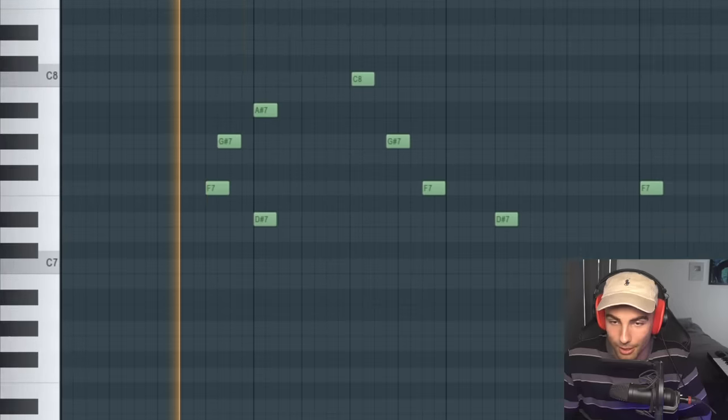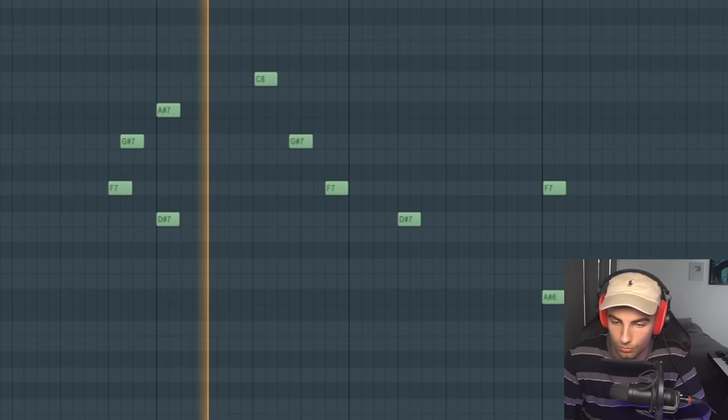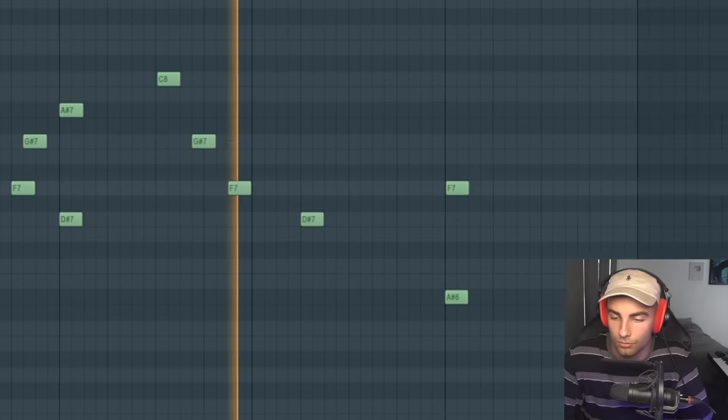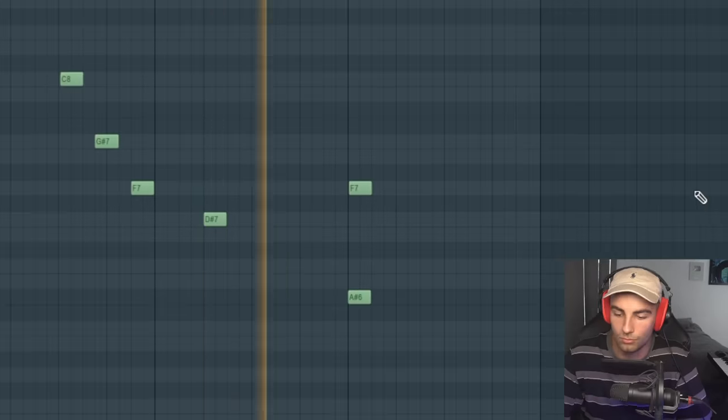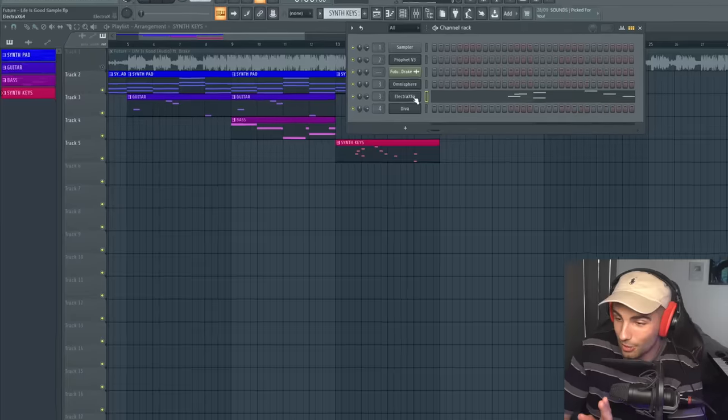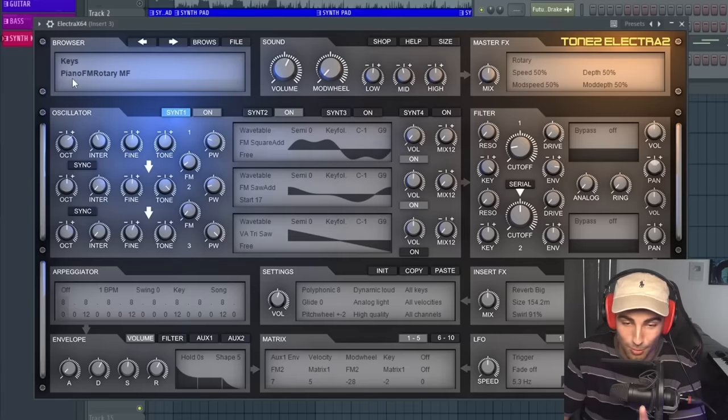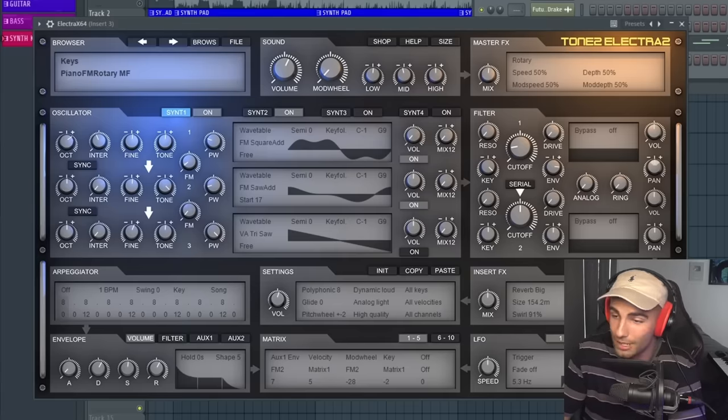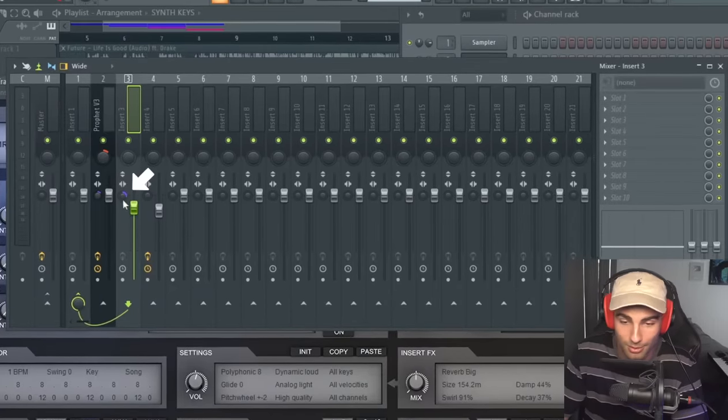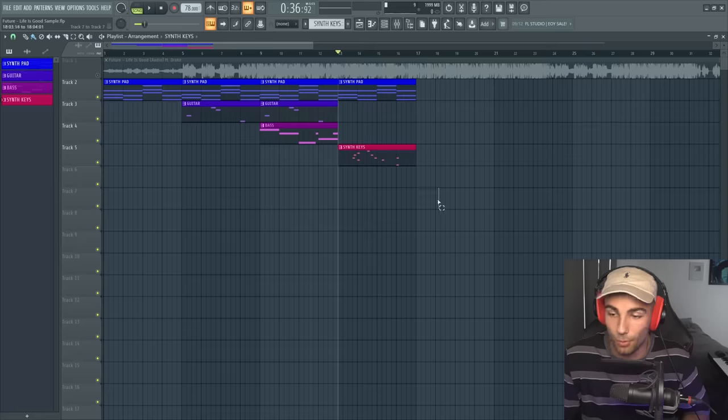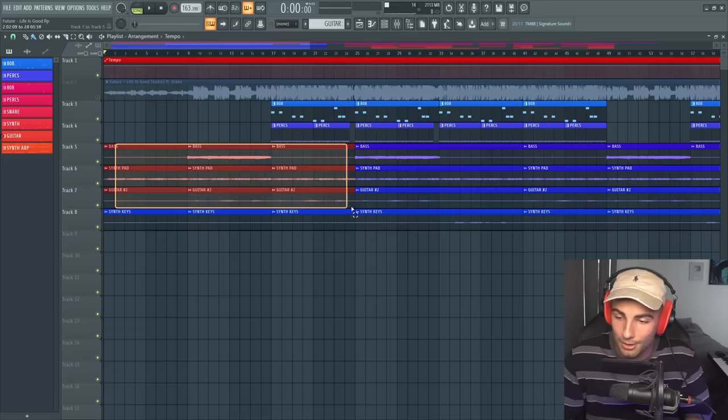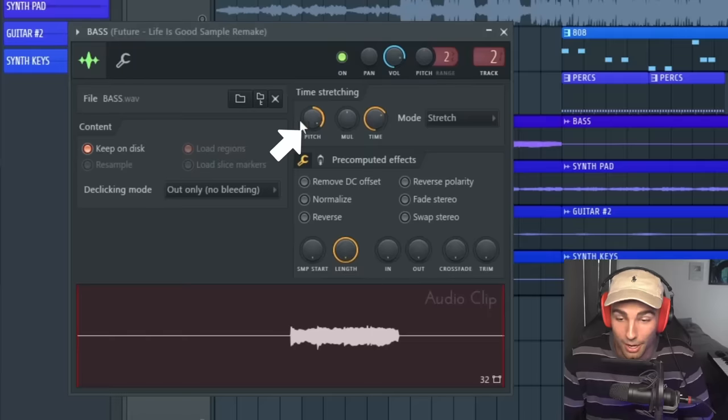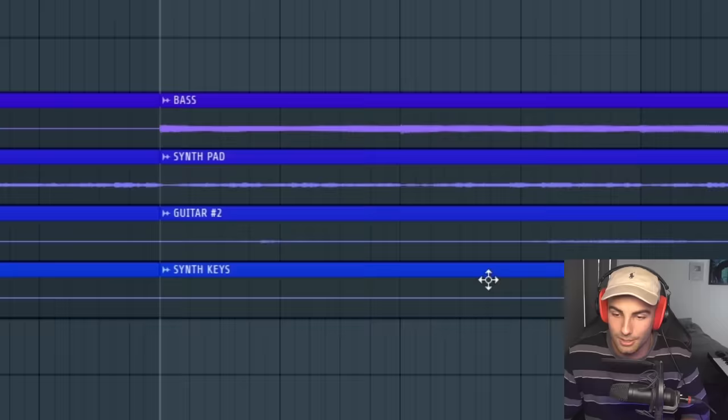Then we have one more preset coming in, playing this melody. You can find this preset in Electra X. We're using the Piano FM Rotary MF preset, and once again, we're adding nothing on the mixer, just bringing down the stereo separation. So once you've done all that, we're going to export the stems into a new project. From here, OZ took the sample and brought it up by nine semitones.